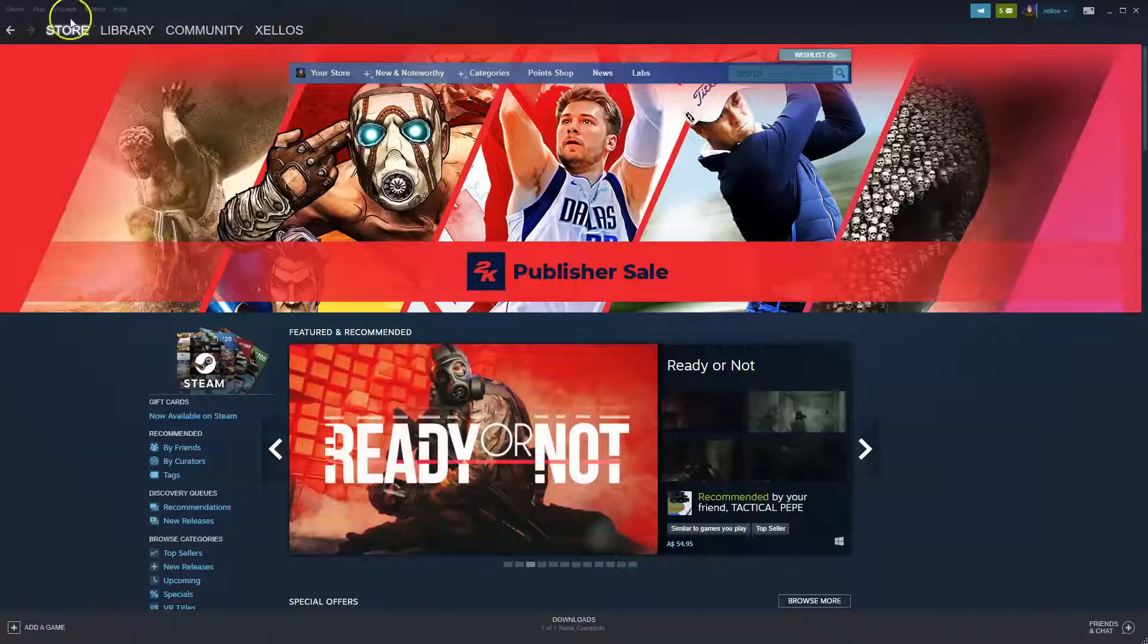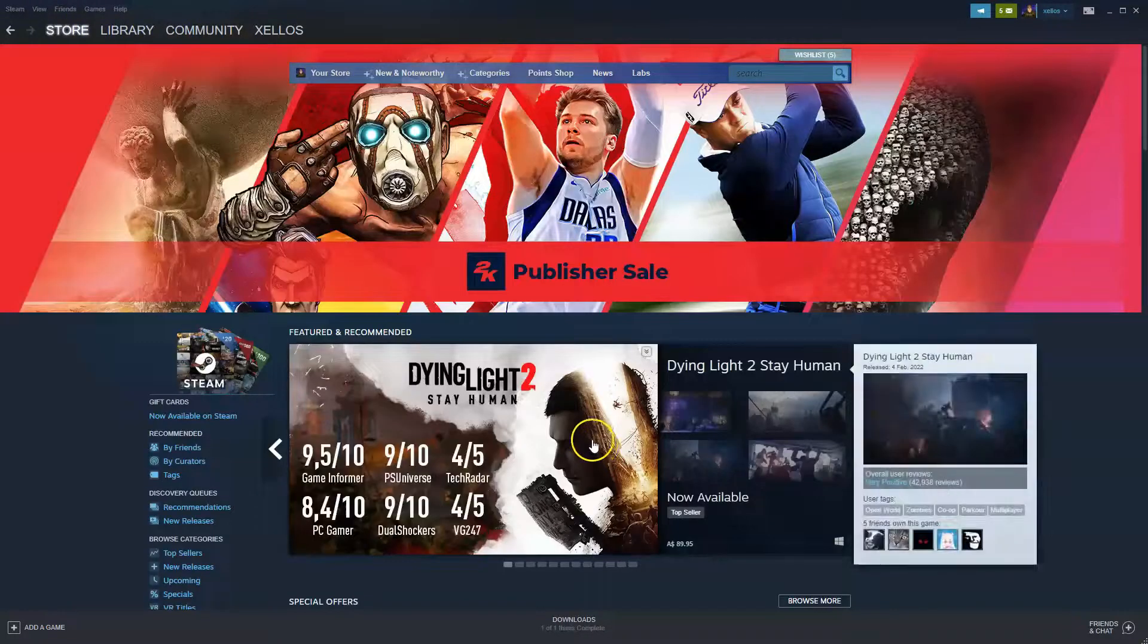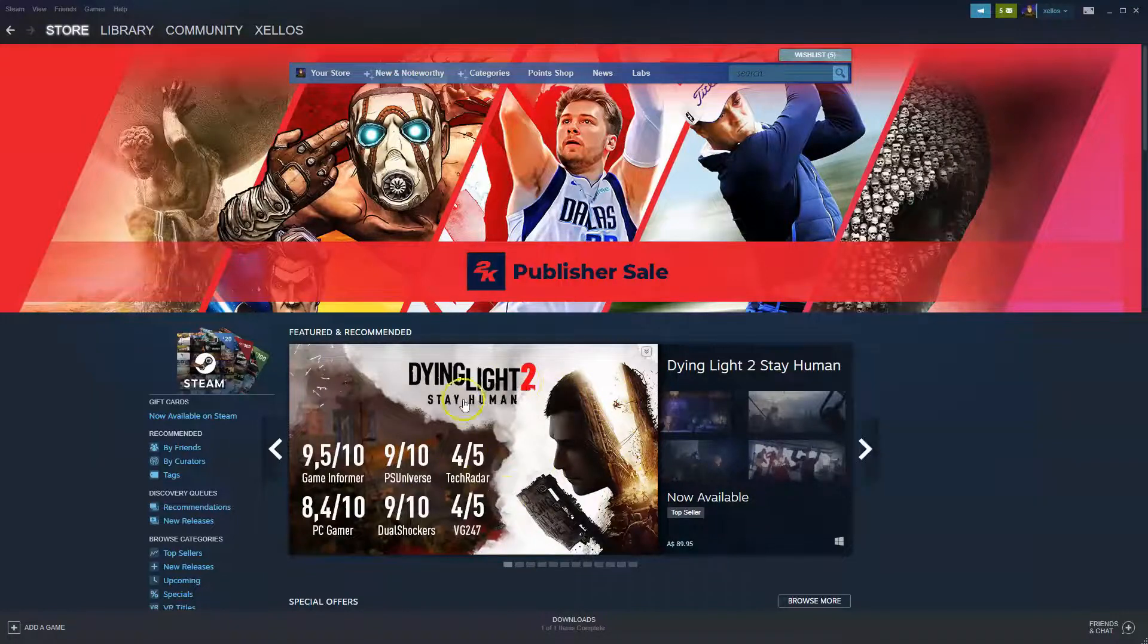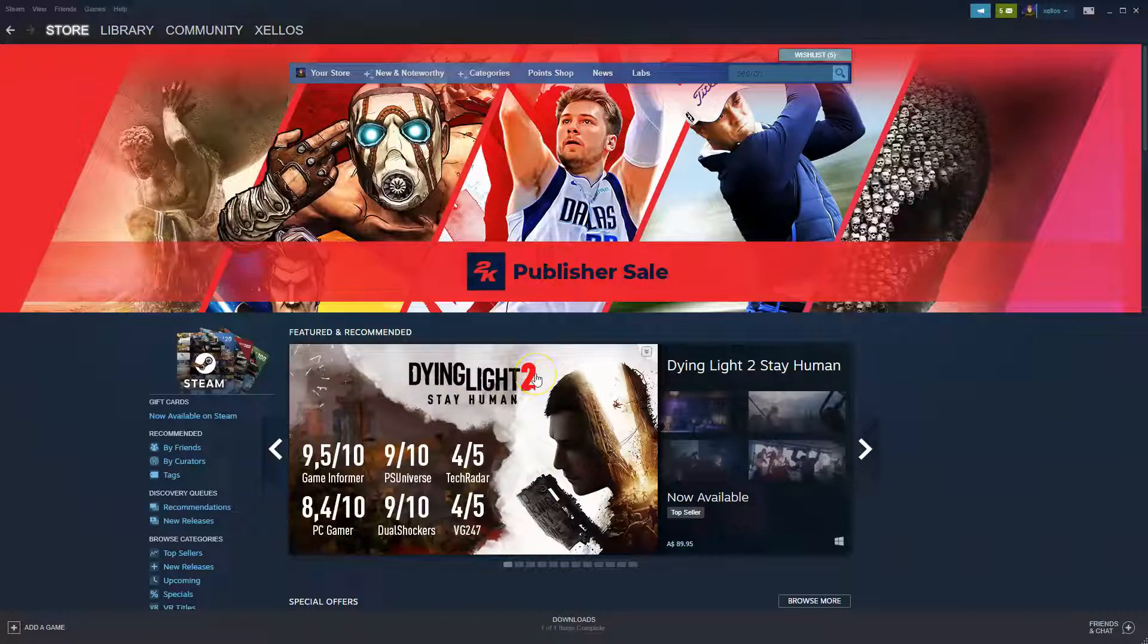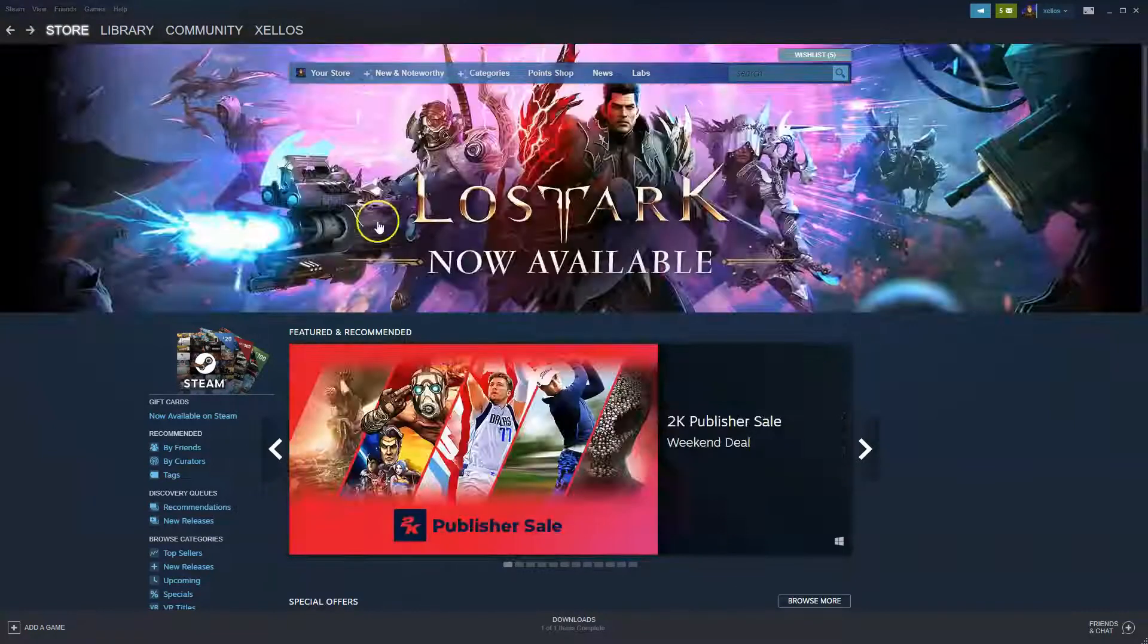before you can get into this page where it has your store and your library and your community, you will need to follow the prompts to create an account. So please create an account first. Once you've created your account and you've logged in, you'll be able to have access to this screen here.